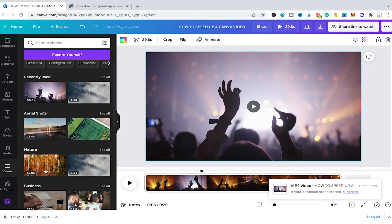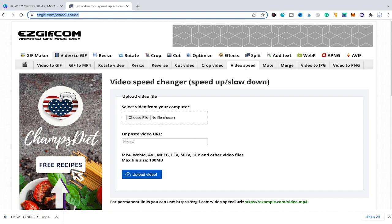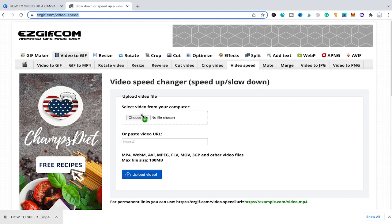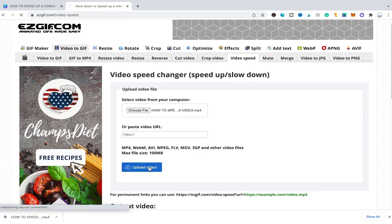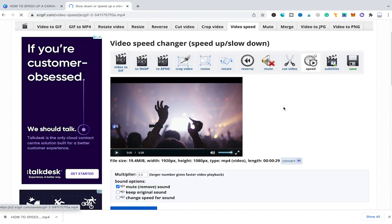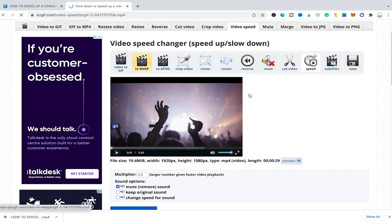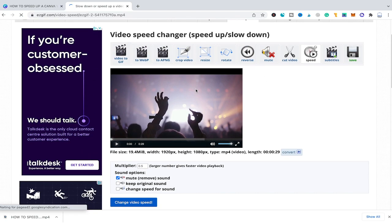Once you have downloaded your video onto your computer, head over again to the EastGIF website and then upload it where it says 'select video from your computer' and click on upload video. Once your video has been fully uploaded you will see a preview of your video appearing on the screen.